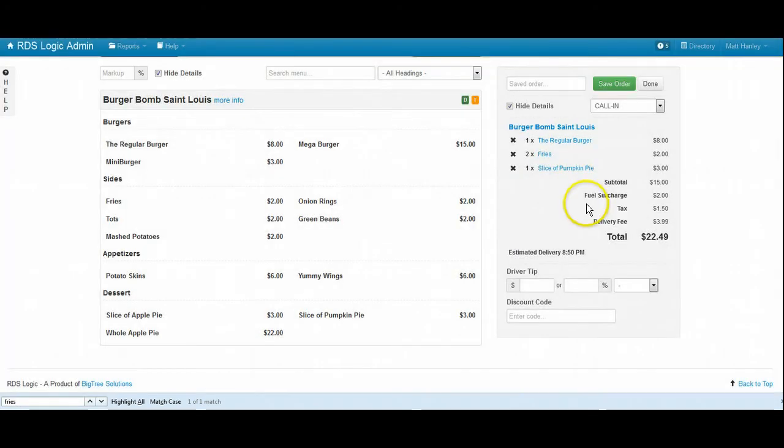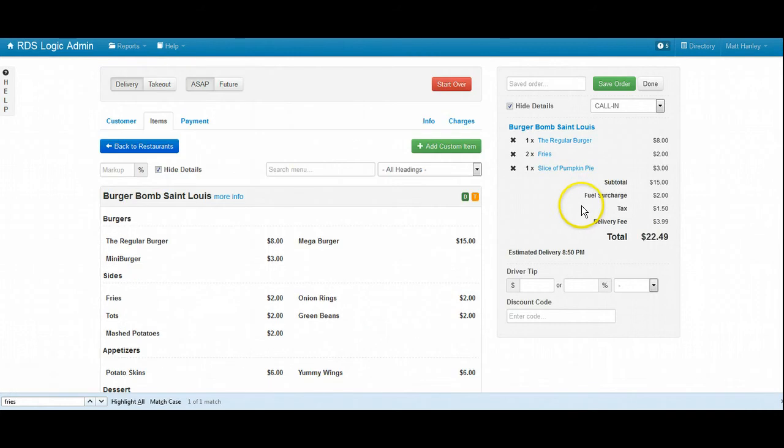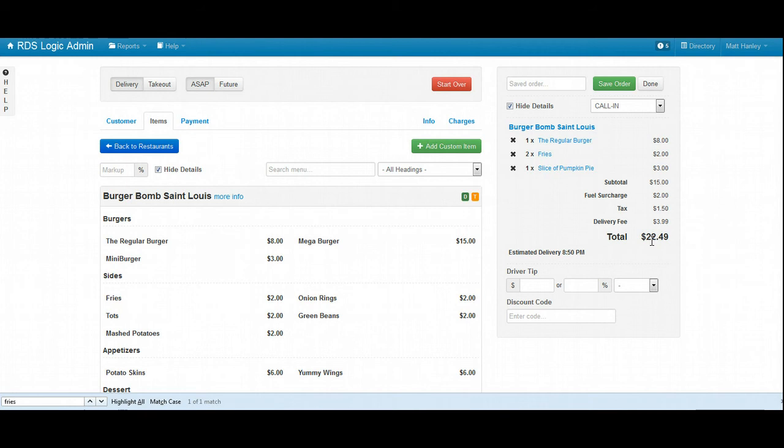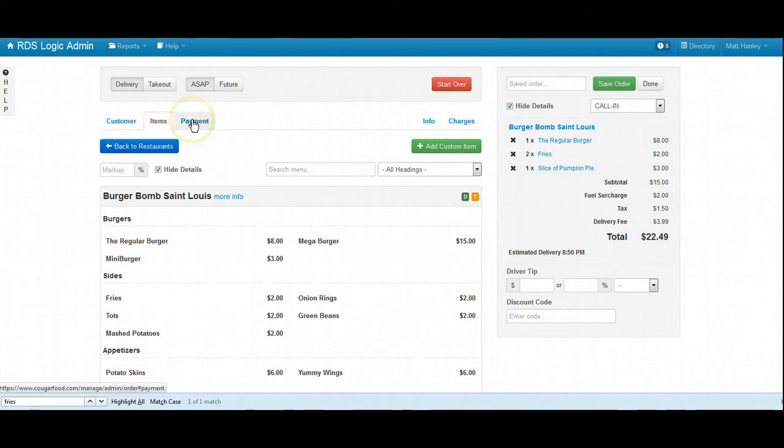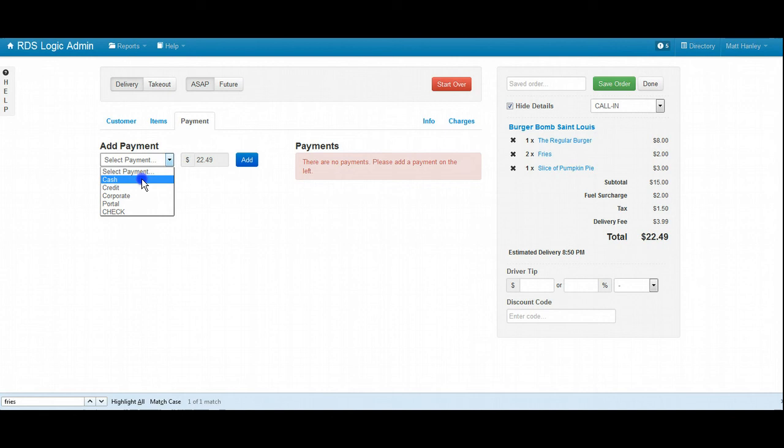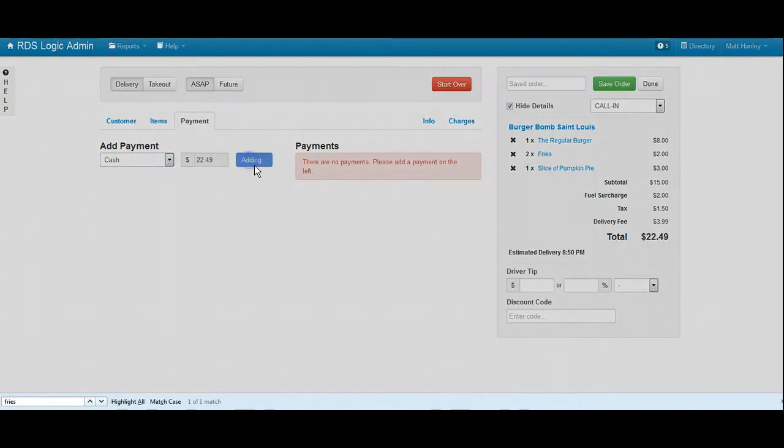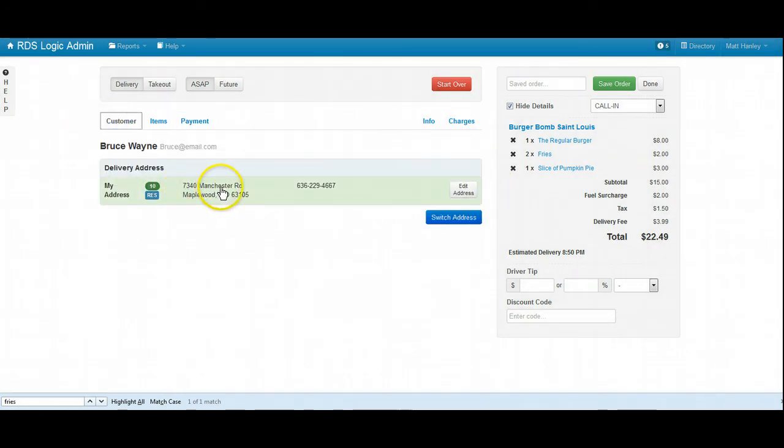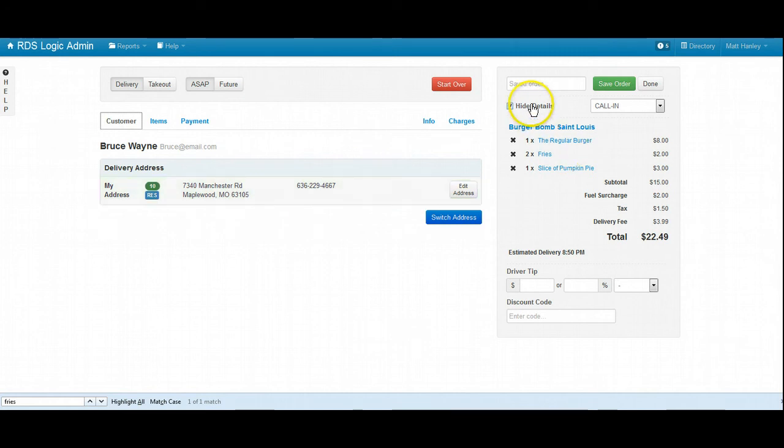And the total after tax and delivery fee comes to $22.49. Did you want to pay with cash or with a card today? Yes, perfect, cash.